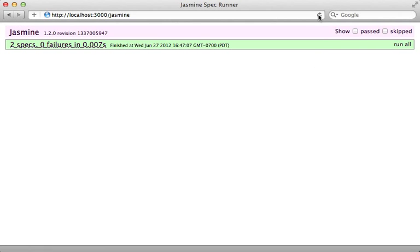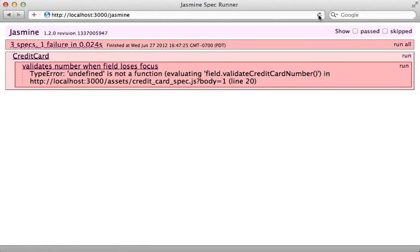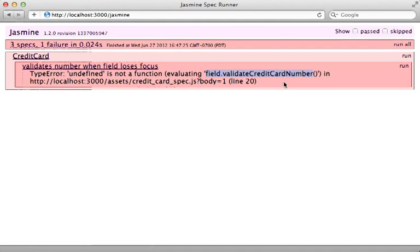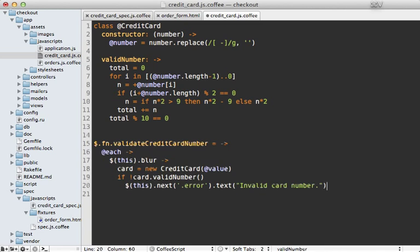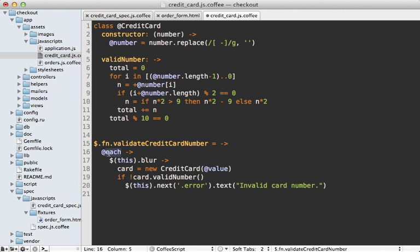We should see a failure when I reload the specs, and we do because that function is not defined. Now I just have to implement this inside the credit card file.